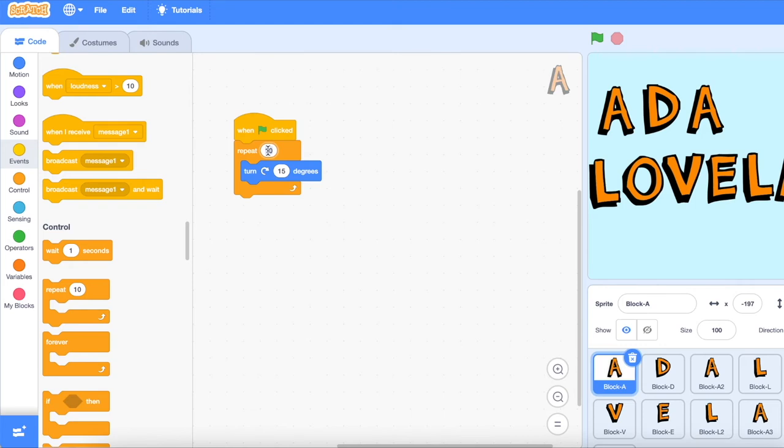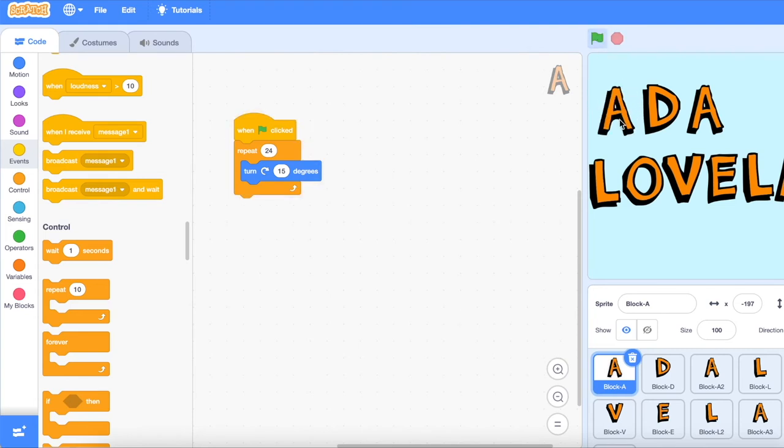You can test this to see if it works by pushing your green start button.